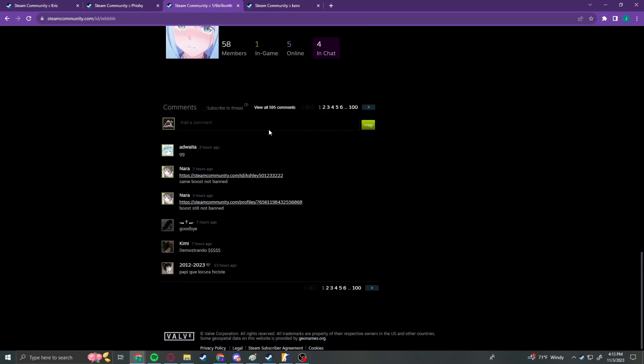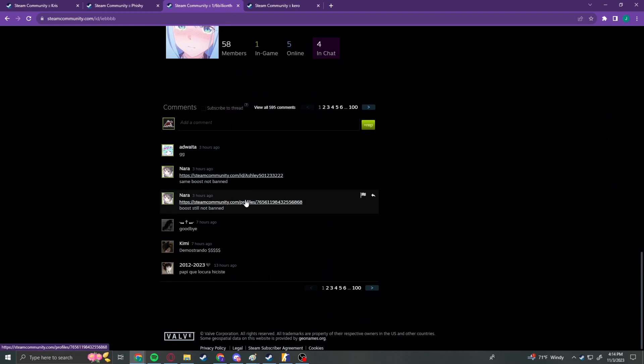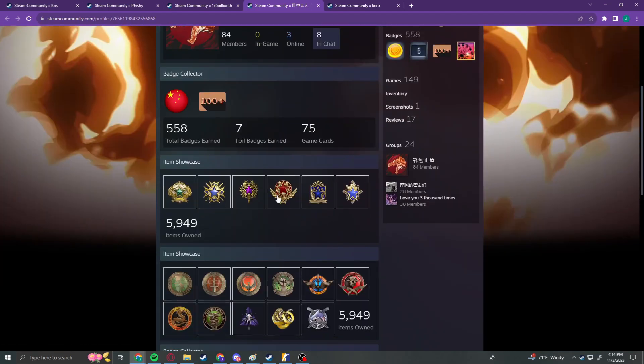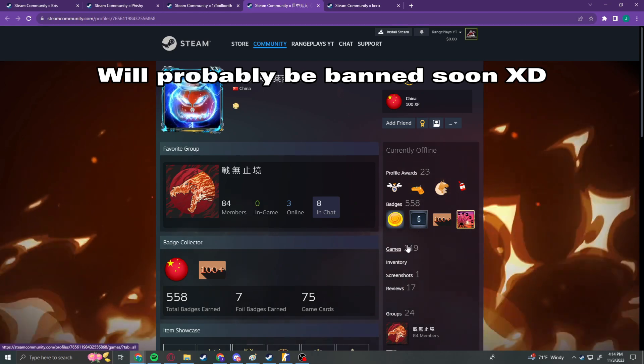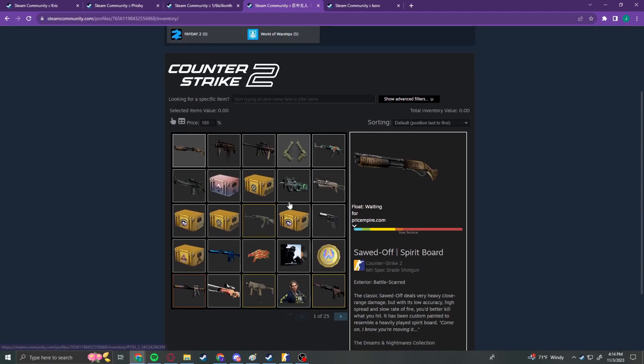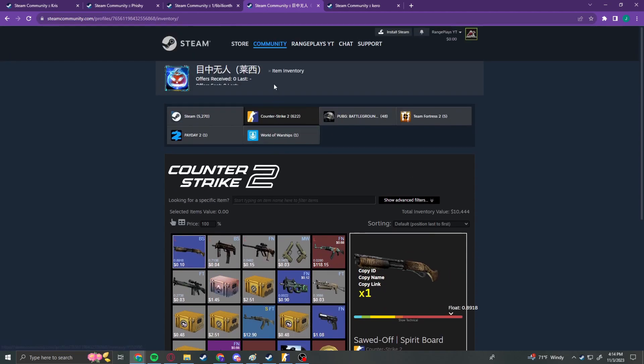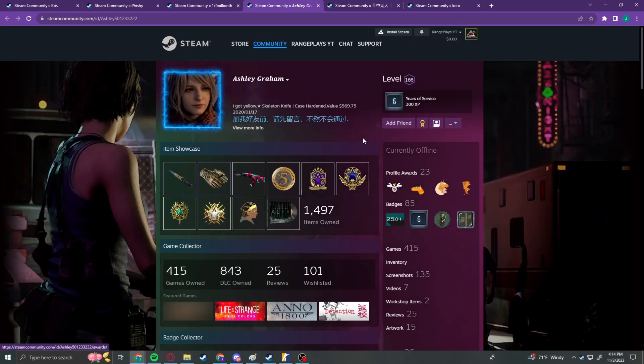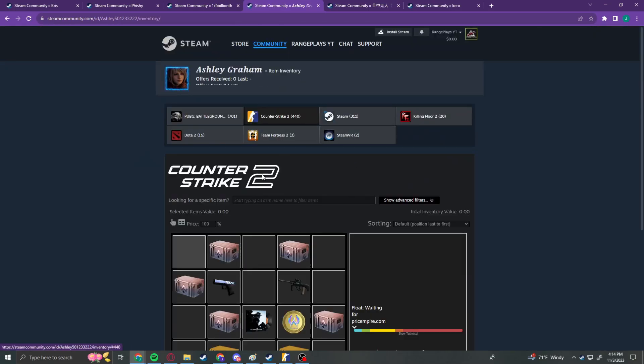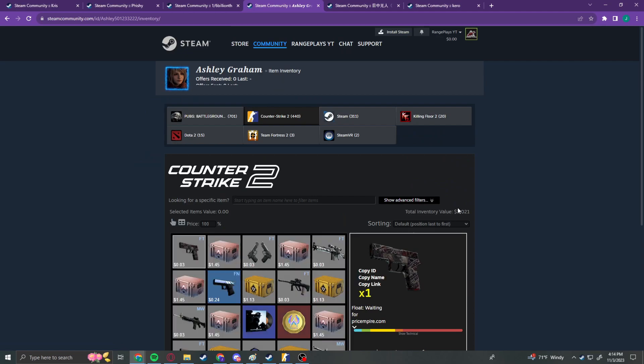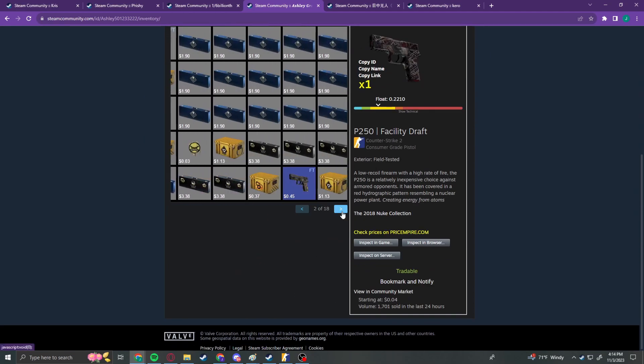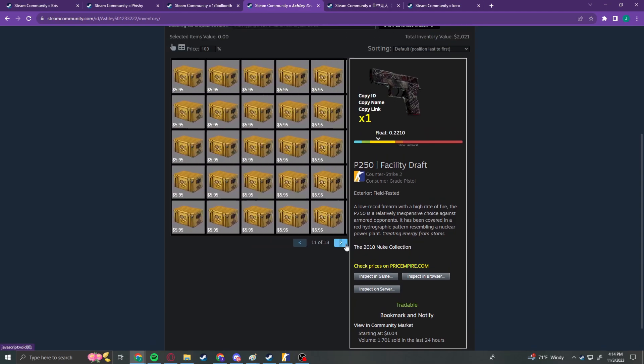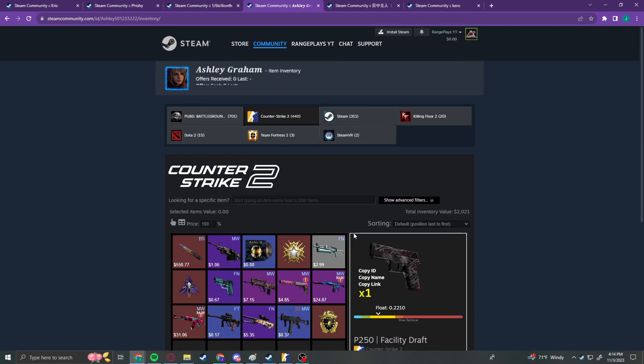Ashmo. Same boost. Not banned. Boost. Still not banned. This is another boosted account. They have not been banned. Let's see what their inventory looks like. $10,000 in that one. And then this account, also not yet banned. Inventory is worth a grand. No. Nothing super crazy on this one. But yeah, that's kind of it for this video.